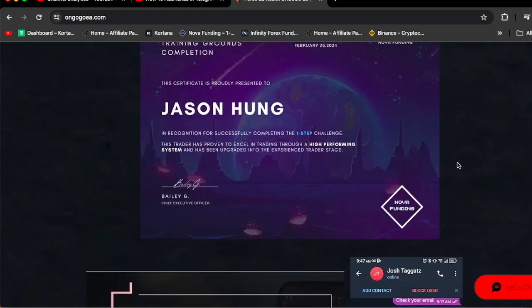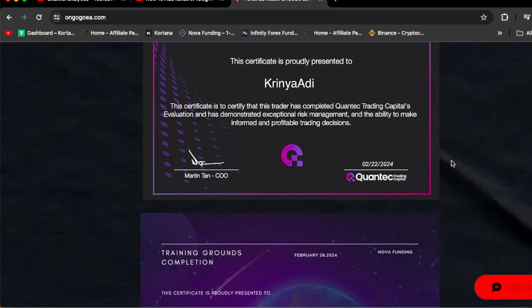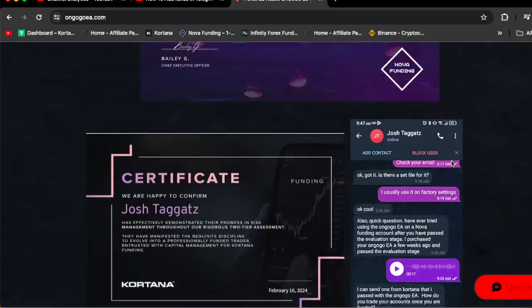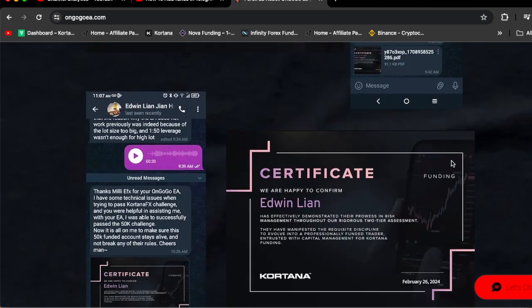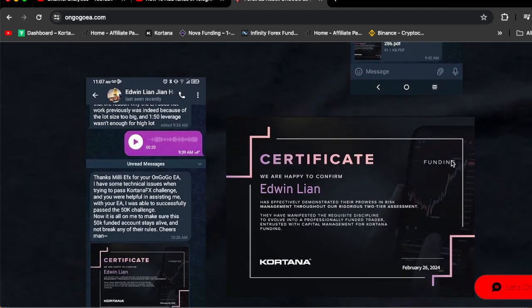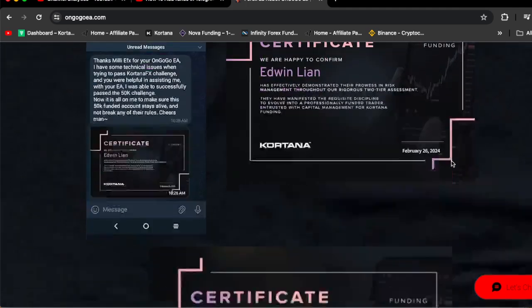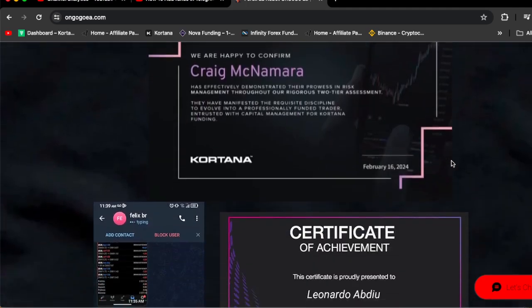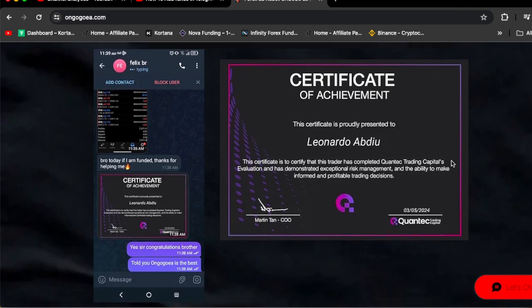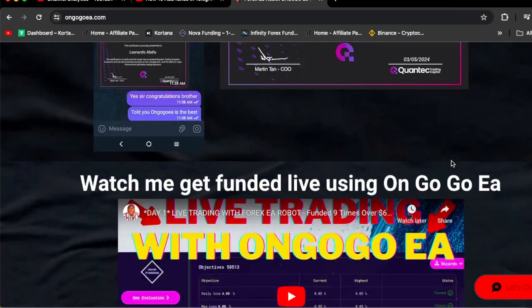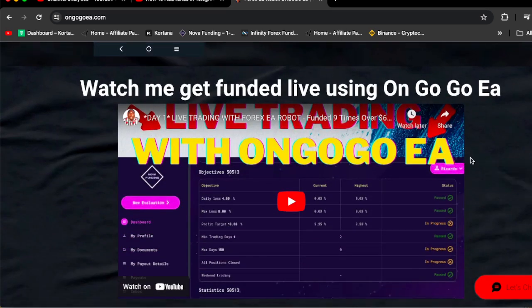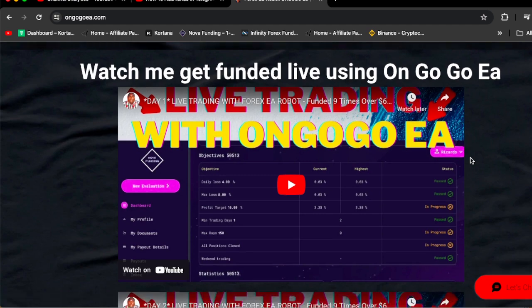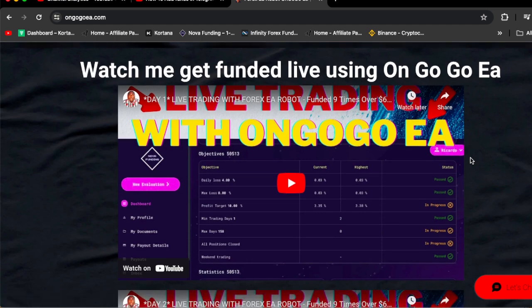If you scroll down, these are some more certificates. Colin Edwin actually got funded $50k. This is more certificates - Phelps got funded $25k. Also you're going to see some more videos at the bottom of the website. Watch the videos guys, that's me using the OnGogo EA to personally get myself funded.